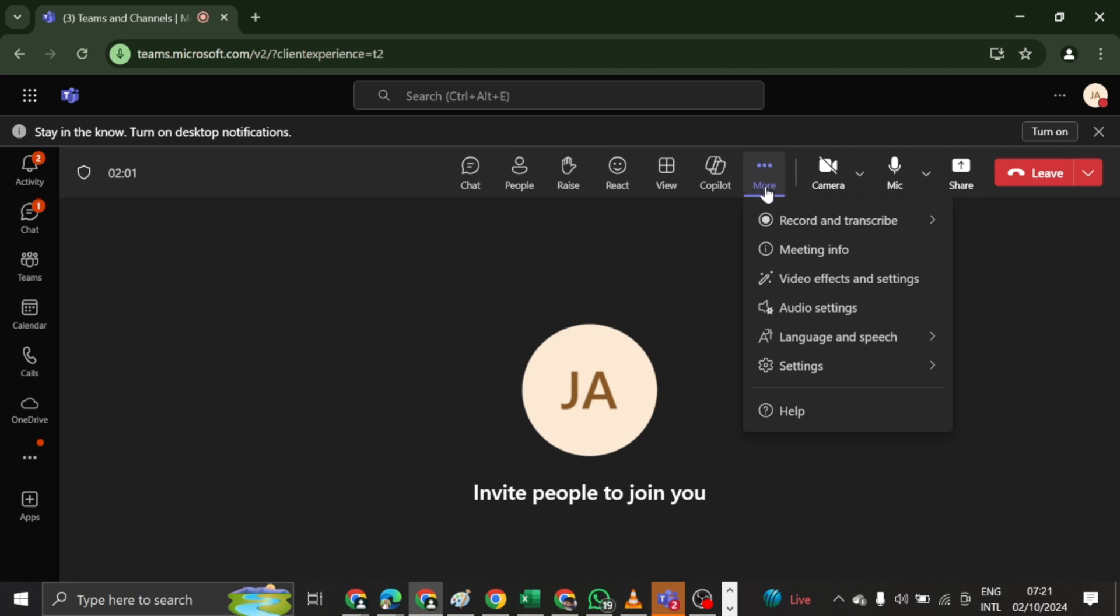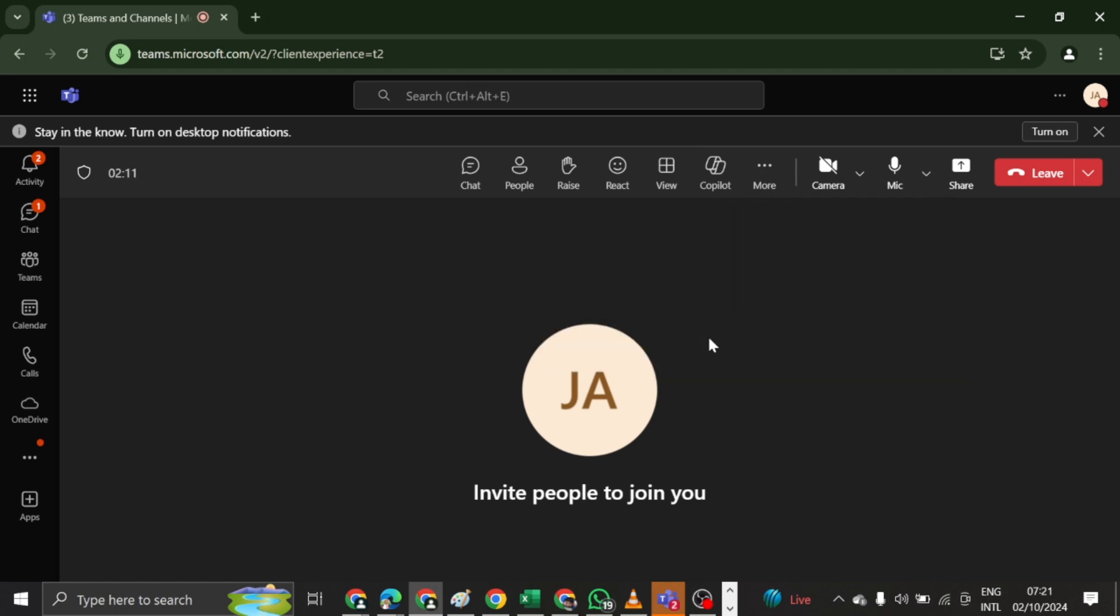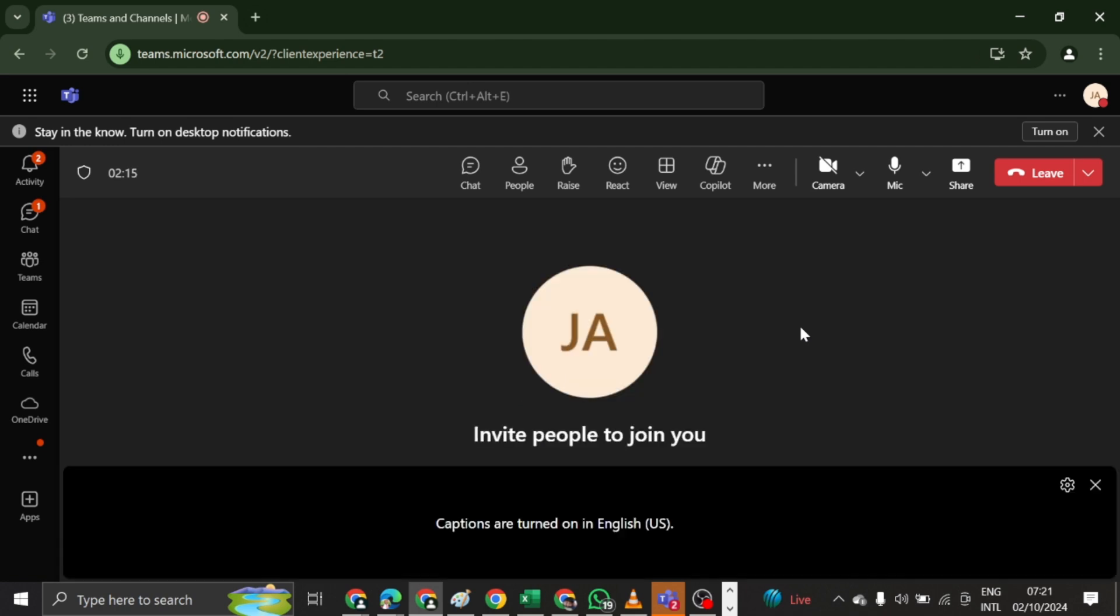So if you come here, for example, you are in a meeting and then you come to more options and then you come to language and speech and then you say show live caption, right? And then live caption is just going to jump on the screen in just a minute.